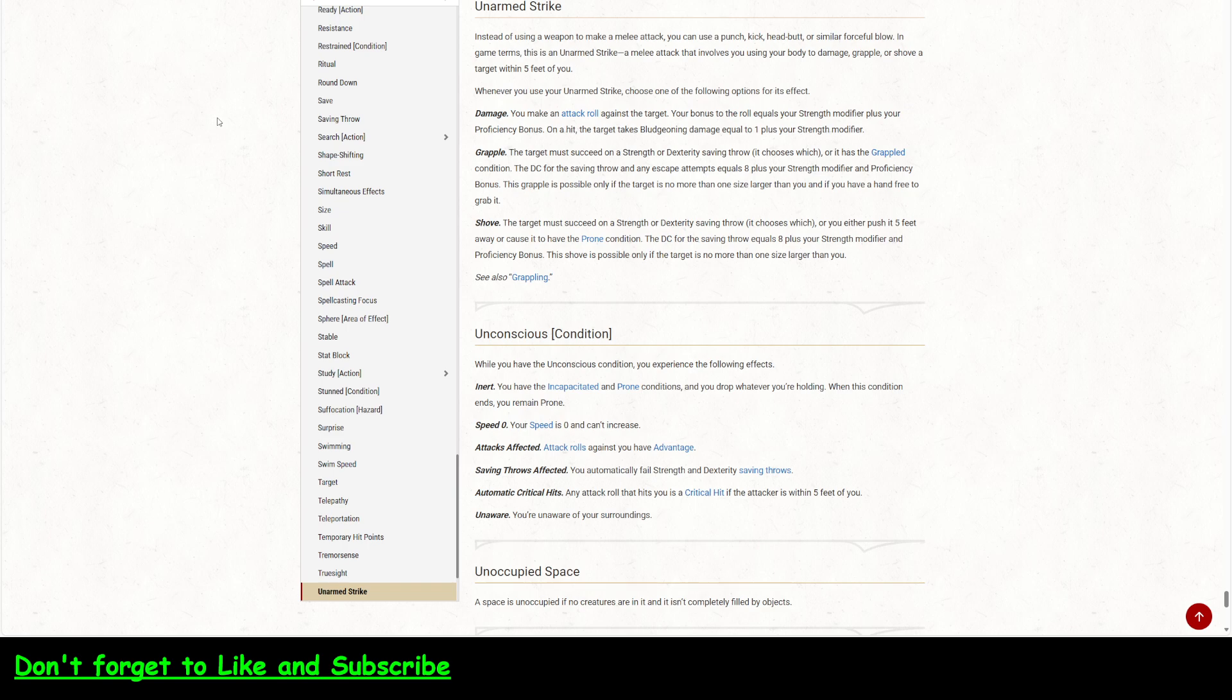So it's eight plus your strength modifier and your proficiency bonus. So if you got an 18 strength, then it's eight plus the four from your strength, which is 12 and then anywhere from 14 on up for proficiency bonus. The grapple is possible only if the target is no more than one size larger than you. And if you have a hand free to grab it, okay? So you have to have a hand free to do that.